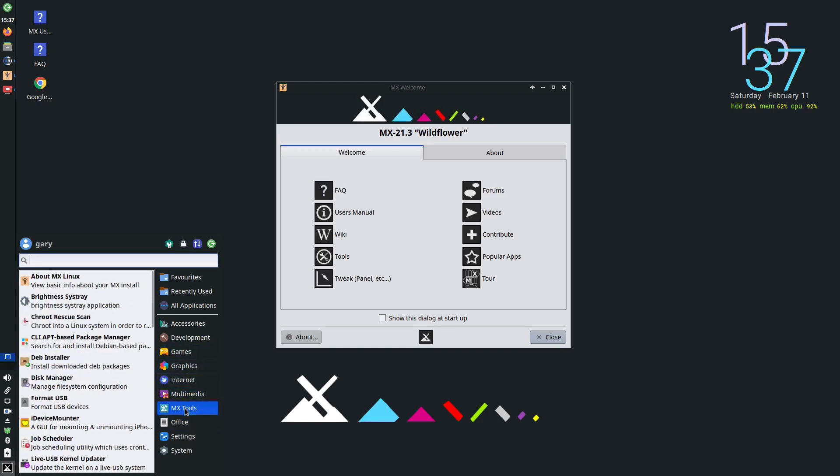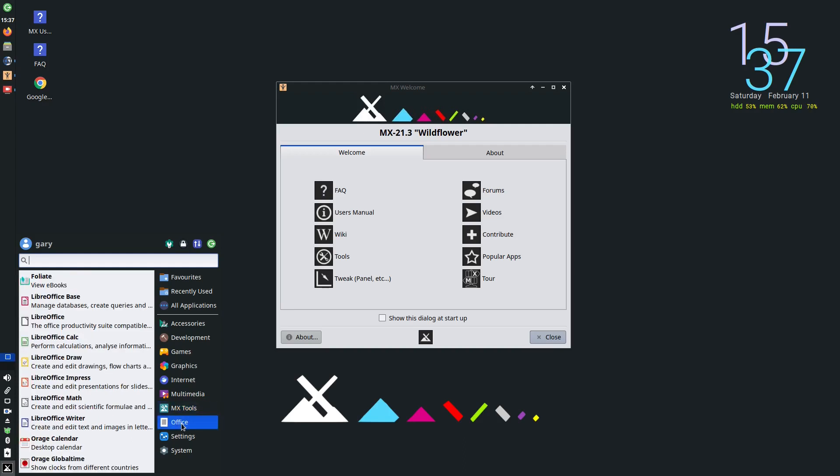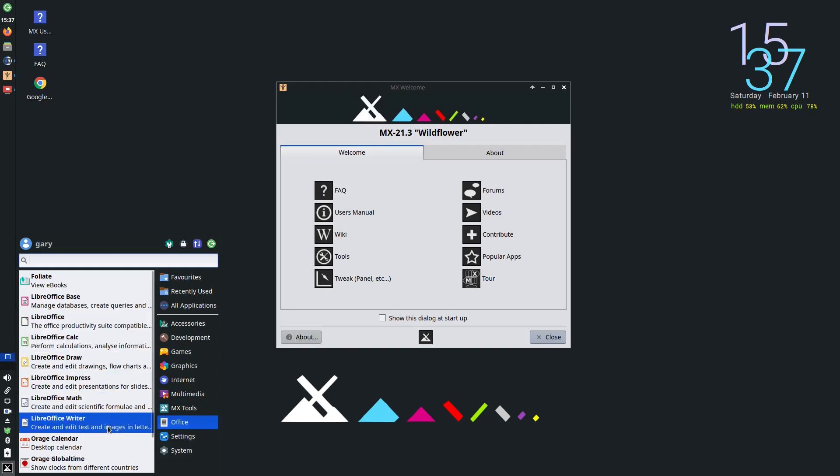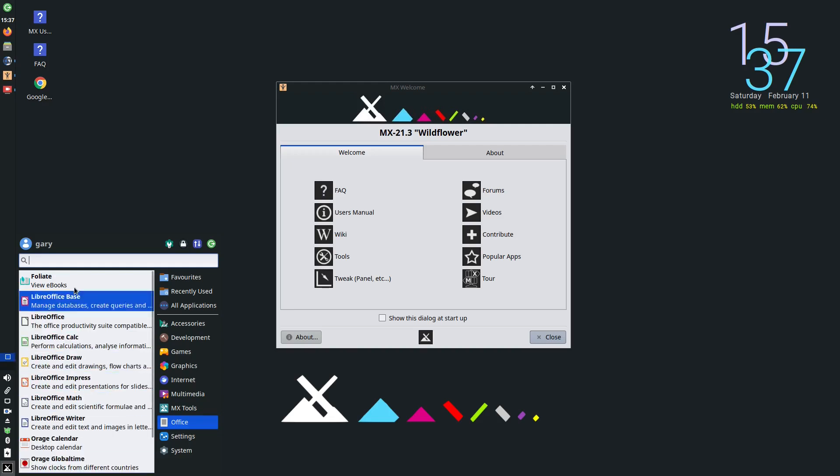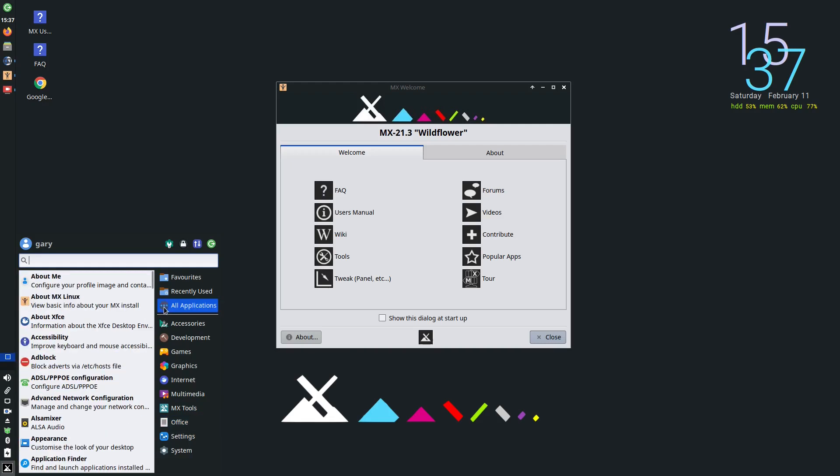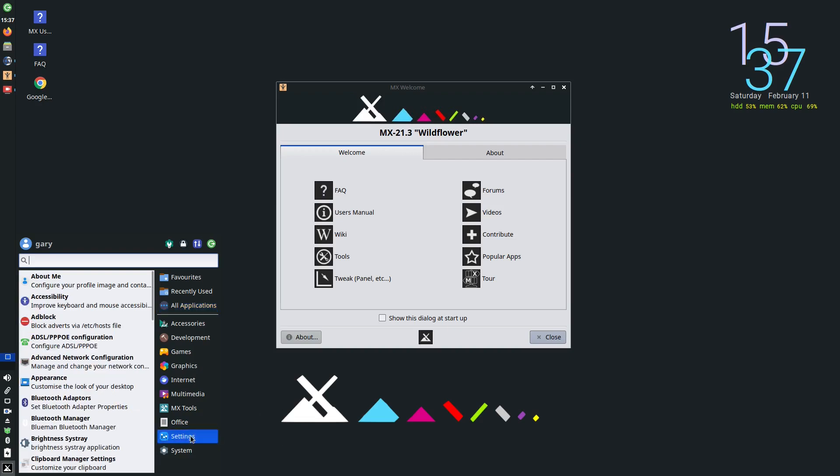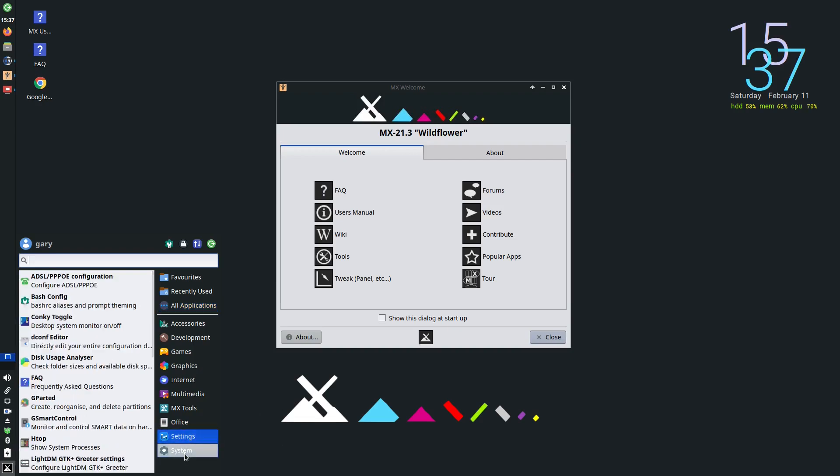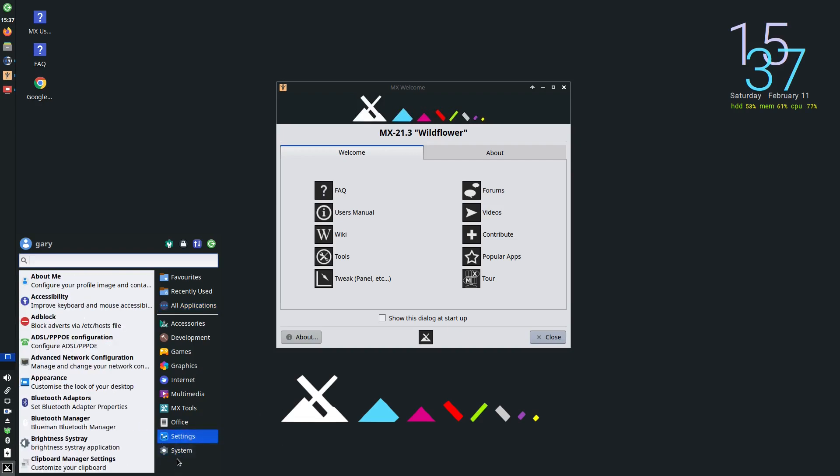MX Tools, this is where MX Linux comes into its own and I will be going into this section a bit later. But this is what makes MX Linux so good. Then you've got the Office Suite which is LibreOffice, and you've got desktop calendar, clocks, and you can view ebooks. Then you've got settings and system programs.